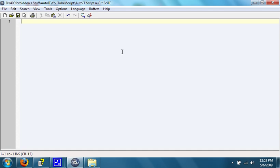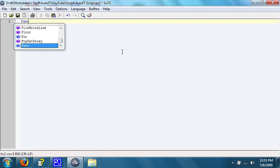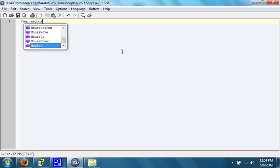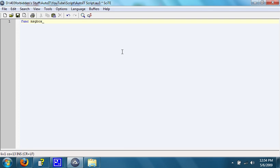To create your own function, you use the func function. After func, you type in the name of your function, what you want it to be. We're going to call it messageBox function. After that, you put in any parameters that you can add. For now, though, we're not going to do any, so we just do parentheses to the right and to the left.